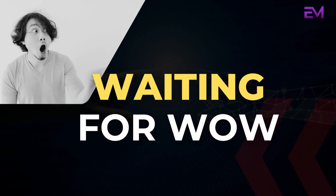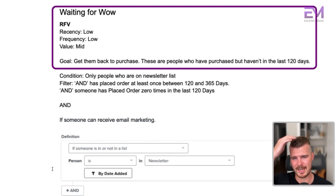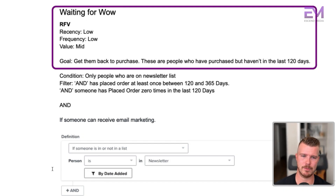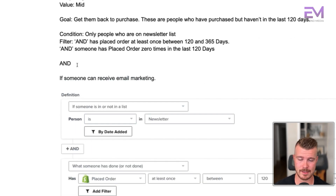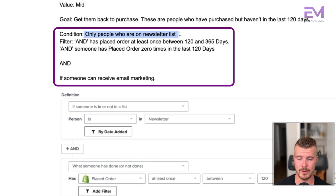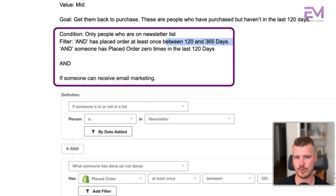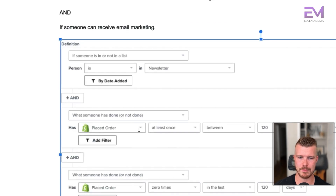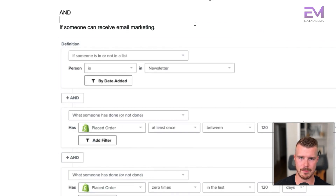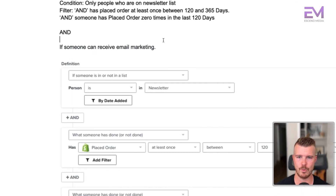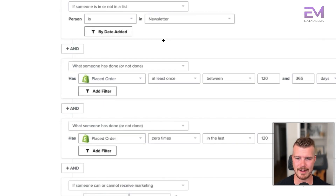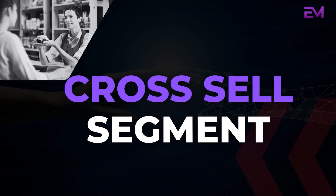Waiting for wow: low recency, low frequency, and mid value. Our goal is to get them back to purchase. These are people who haven't purchased in the last 120 days. Condition: newsletter, AND has placed at least one order between 120 and 365 days ago, AND has placed an order zero times in the last 120 days. We're specifically targeting people who purchased 120 to 365 days ago and haven't purchased again recently. This is often built out as a win back flow as well.